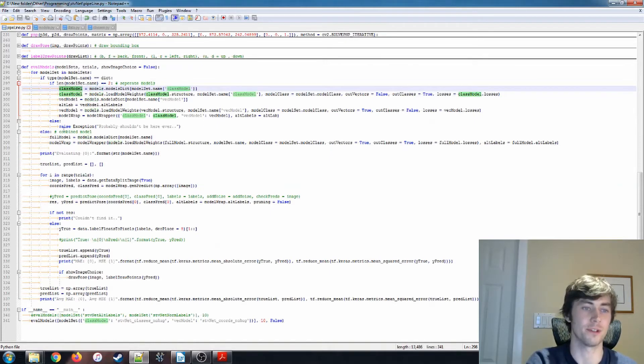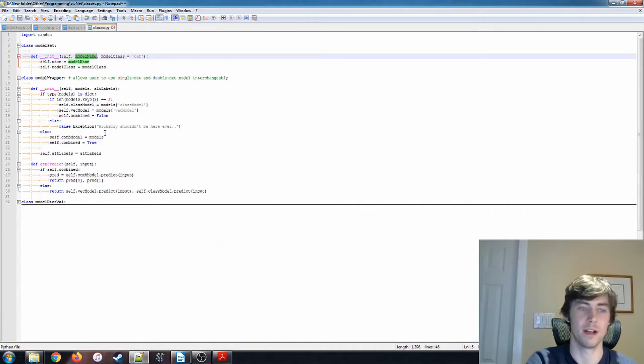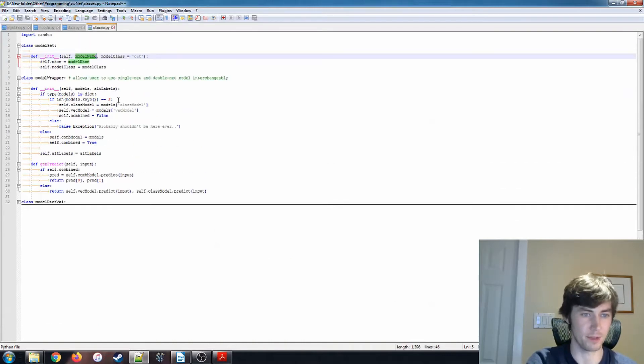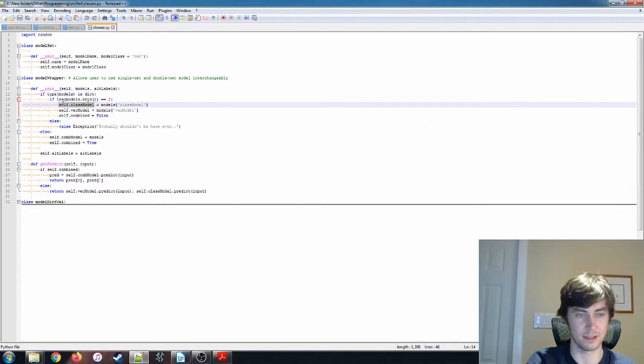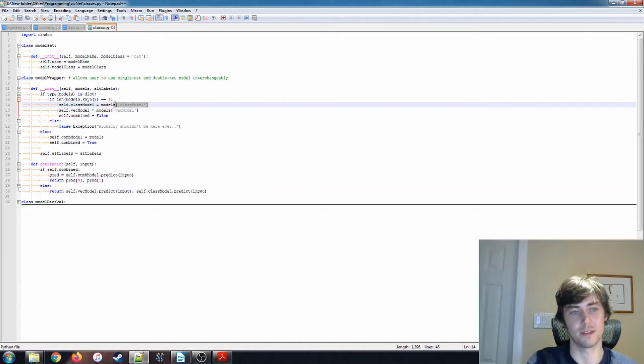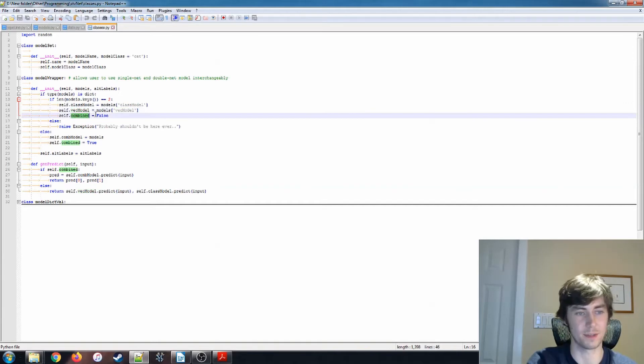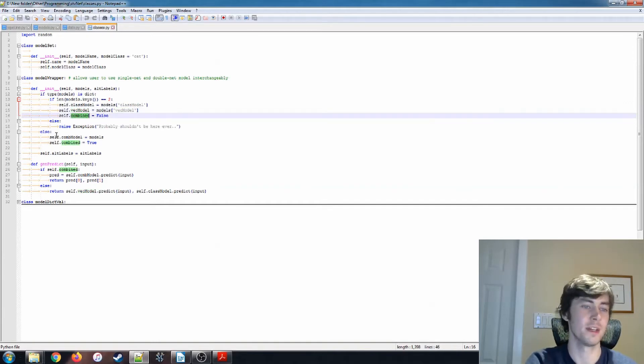That's what this code handles and it builds this model wrapper, which is another class that I have here. All the model wrapper does, similarly to what I have in the model class, in the case that you're passing two models, it sets the class_model to the model passed in the class_model entry of the dictionary.